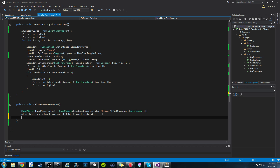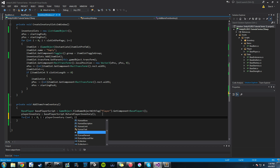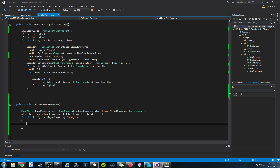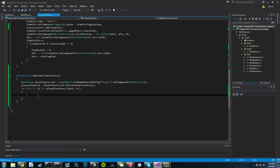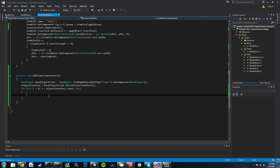Now we're going to work on creating a for loop. We say for int i equals zero; i is less than playerInventory.Count; i++. Basically, it's i is less than the size of our inventory. The for loop is going to run for however big our actual inventory list is — so if we have 50 items in it, we're going to have 50 things to go through.